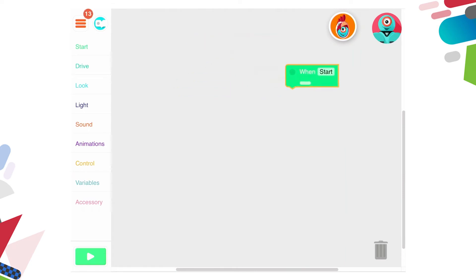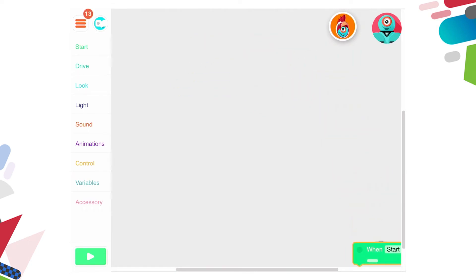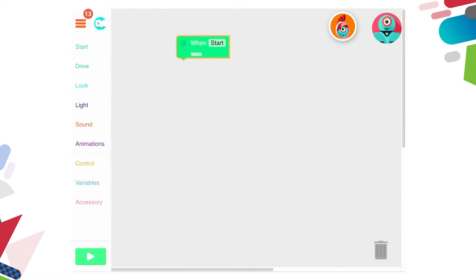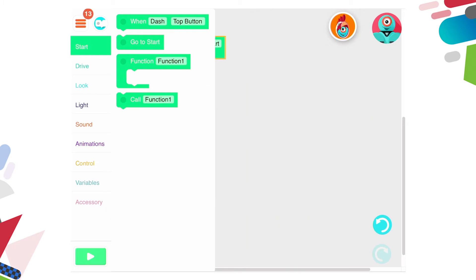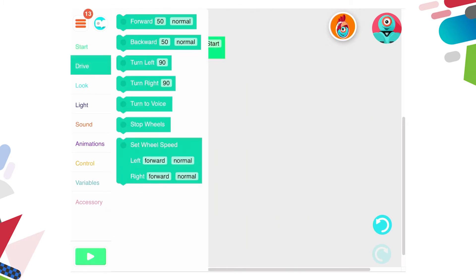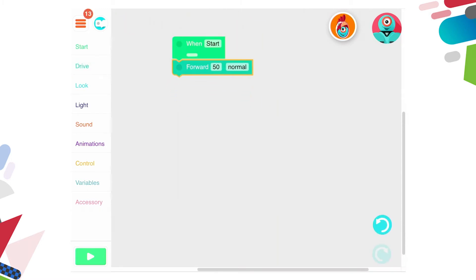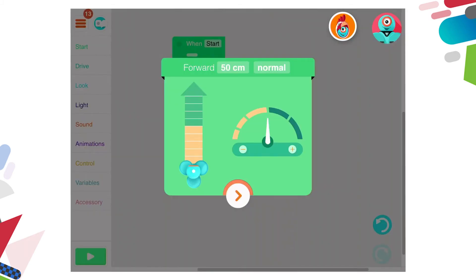We always have a 'when start' button — if students happen to accidentally lose that, there's a bin here and I can hover over it and it will get rid of it. If I press on each of the coloured code options we have different options. Here's driving — we've got forward, backwards, turn left, right, etc. Let's take a look at forwards. If I add the coding block underneath and click on the number 50, this opens the parameters of the block.